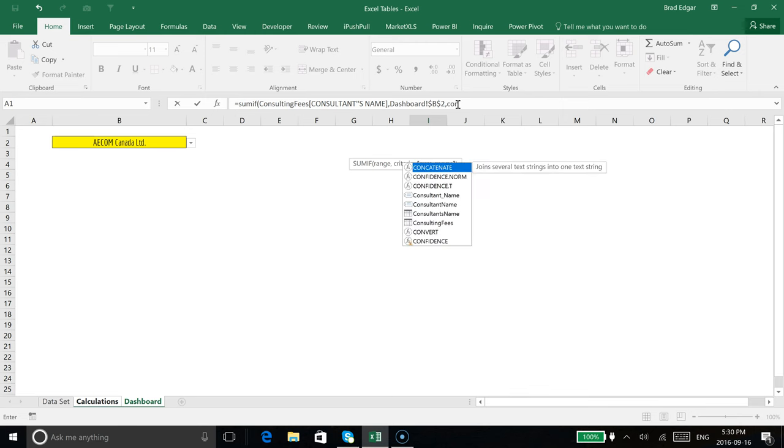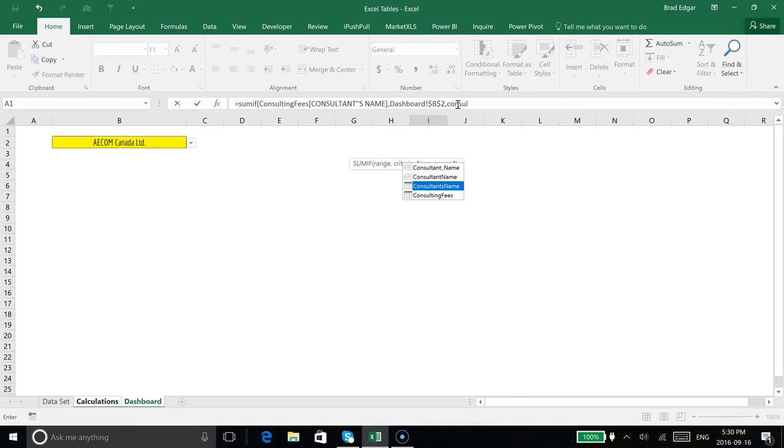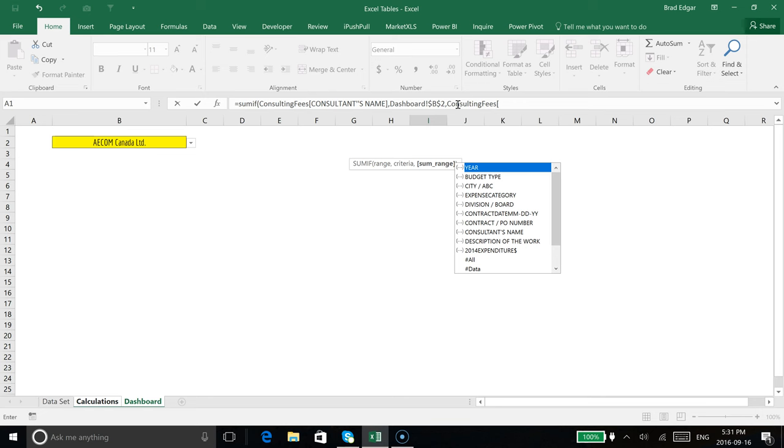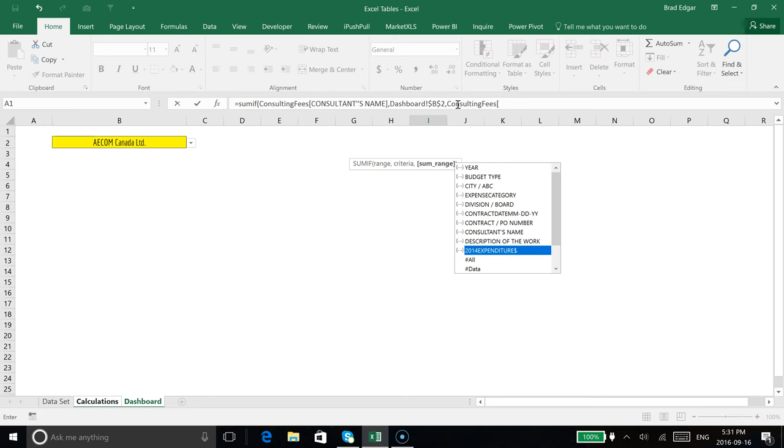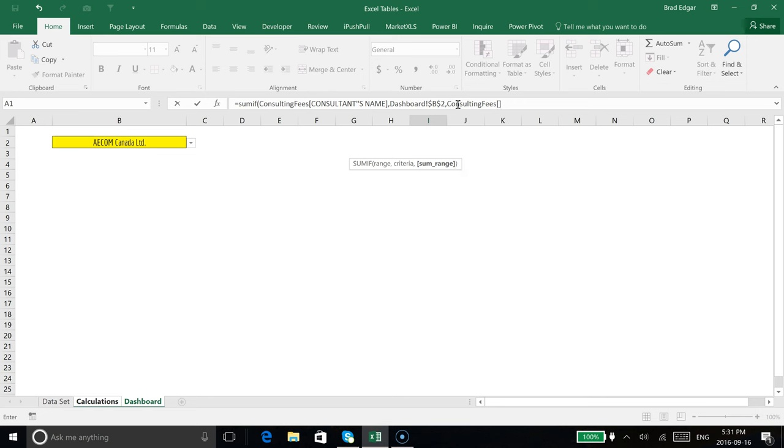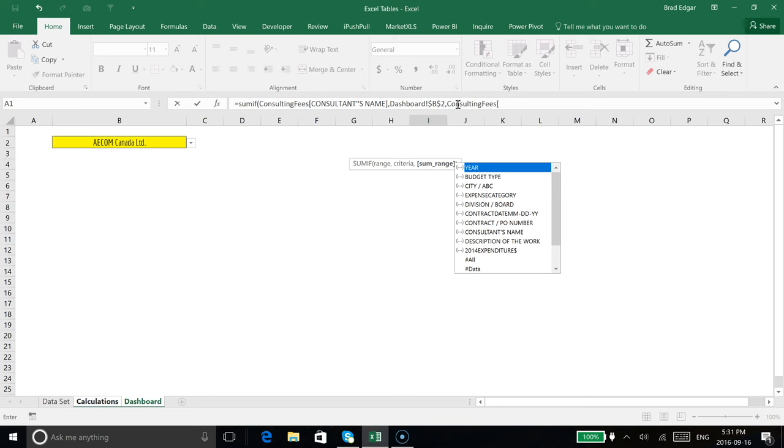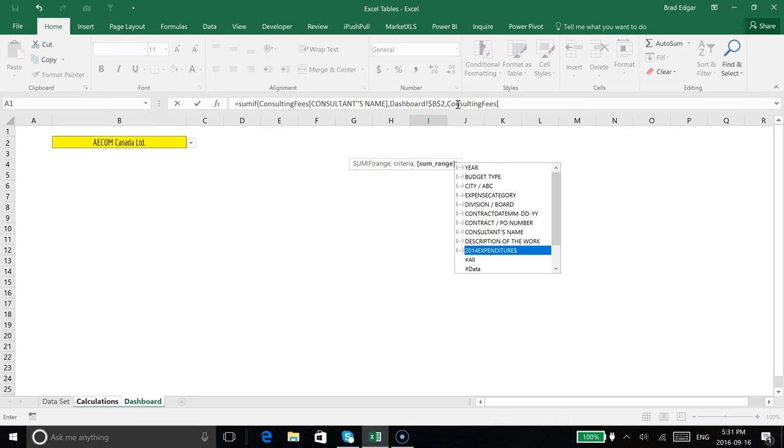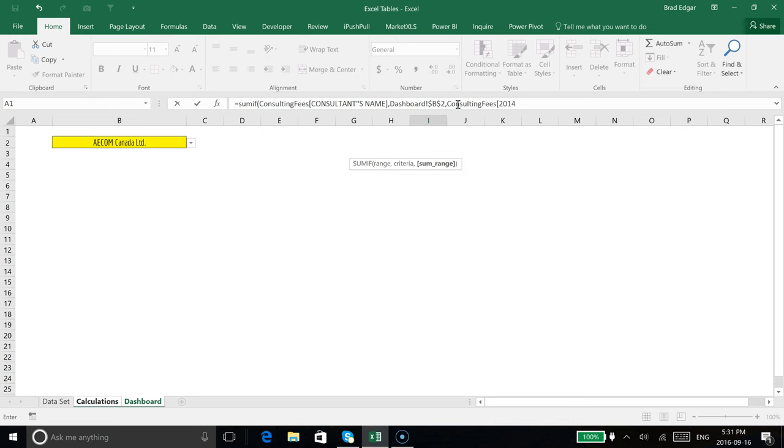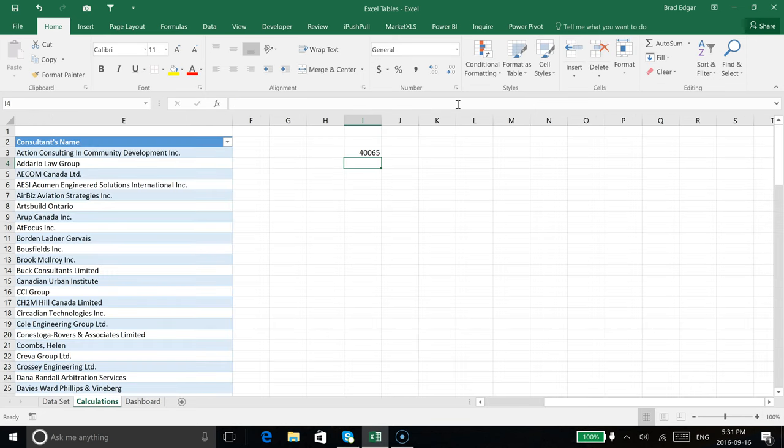Then we're going to hit comma and then the sum range. Again, consulting fees is the same table, and off of that table we want to look at the 2014 expenditures and give us the sum of all the records that we find based off of that criteria. I'm going to scroll down to 2014 expenditures, hit tab, close the bracket, and hit enter.